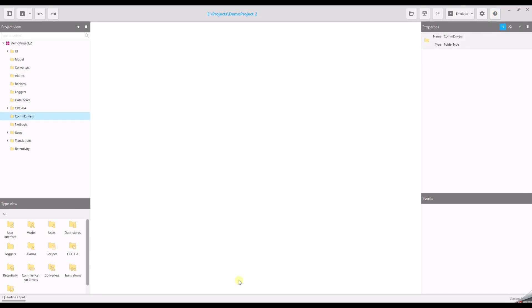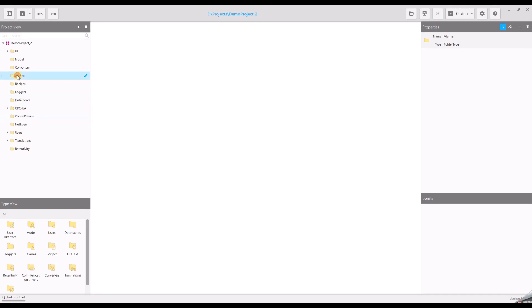The last two buttons are for settings of QStudio and starting the online help. On the left side of QStudio, you see the project view. The project view contains all the project objects like variables, communication drivers, alarms, etc.